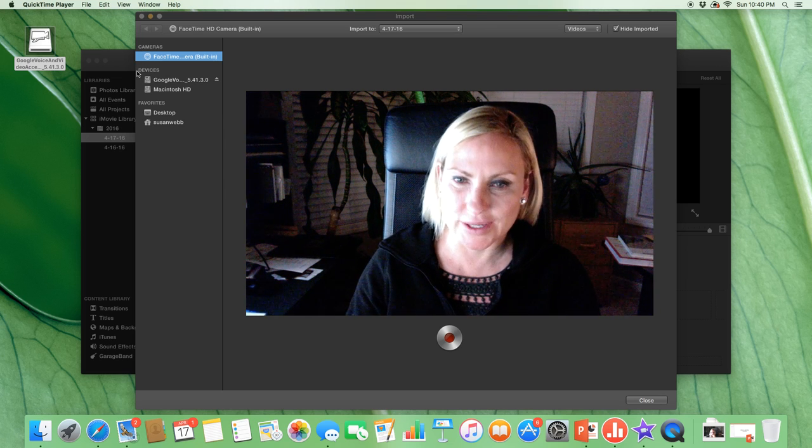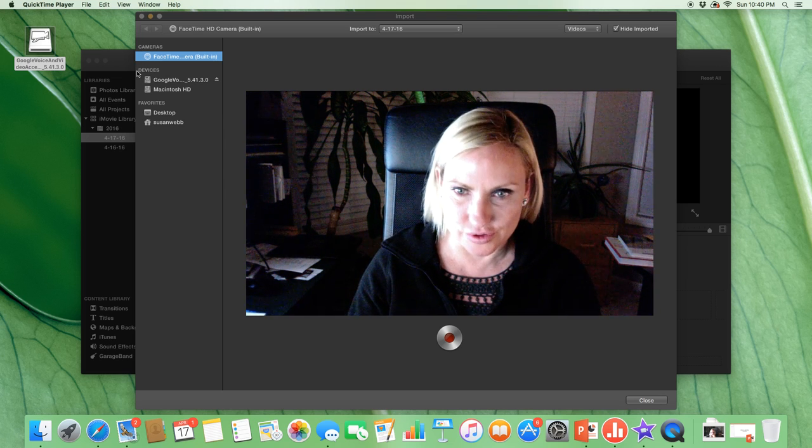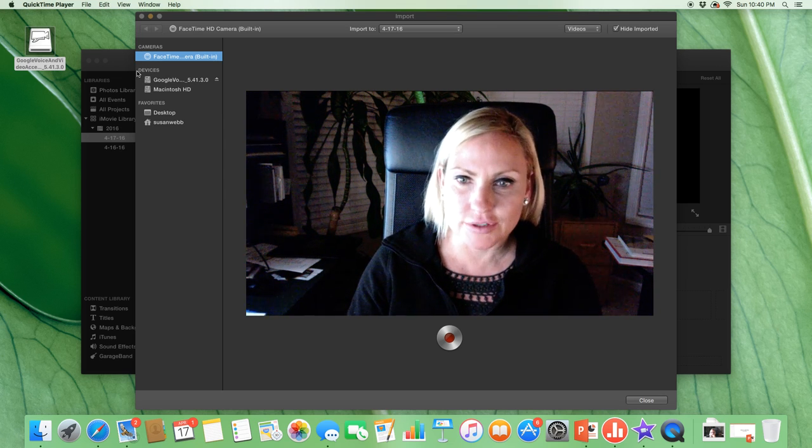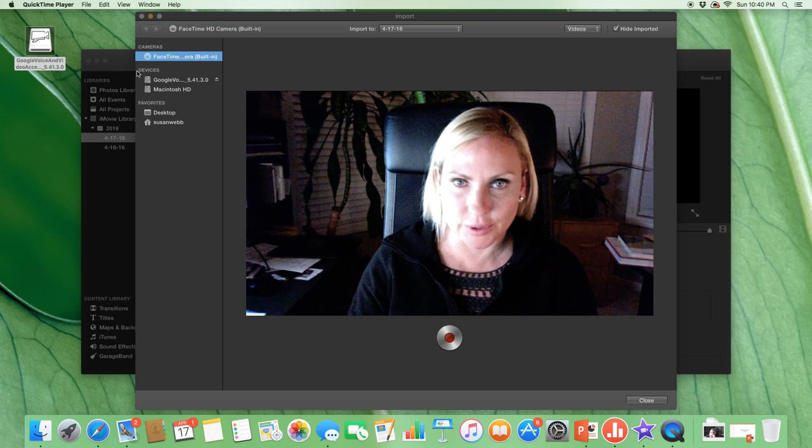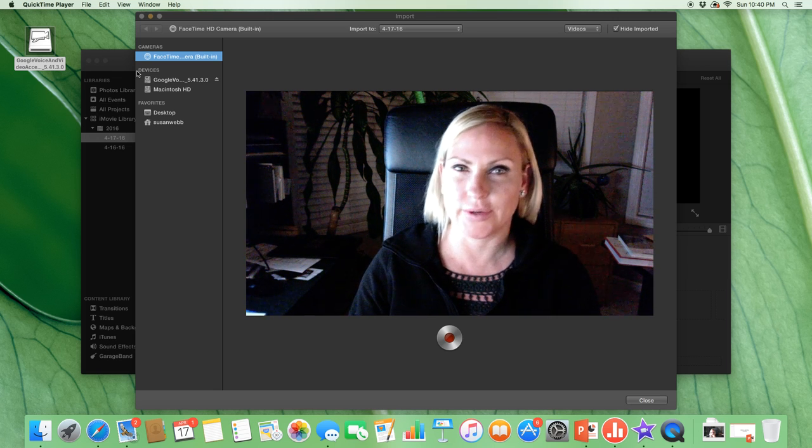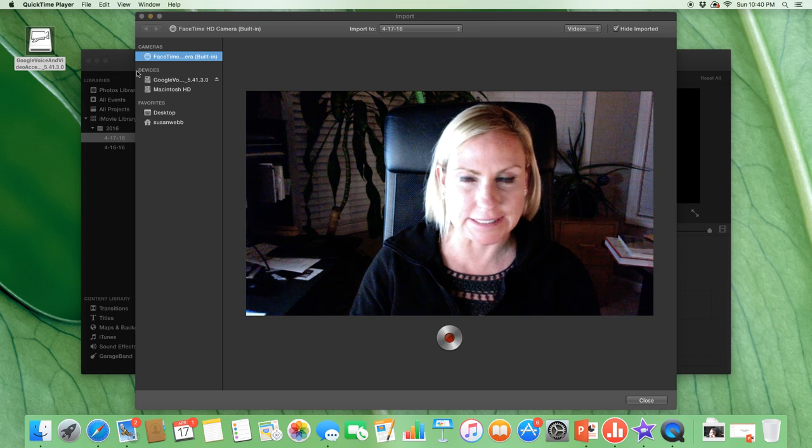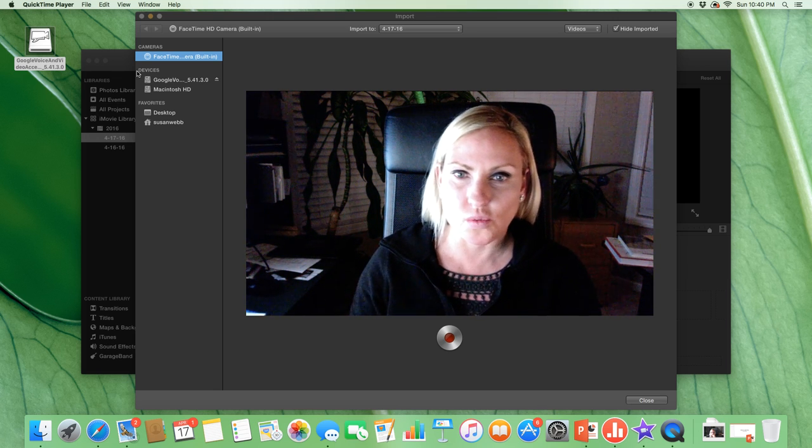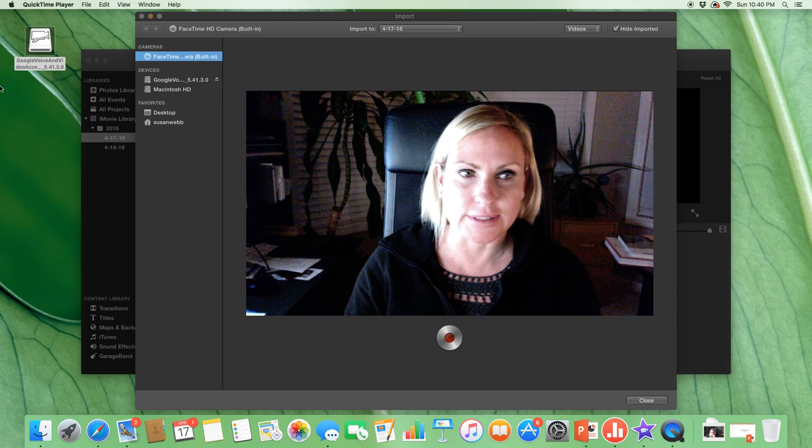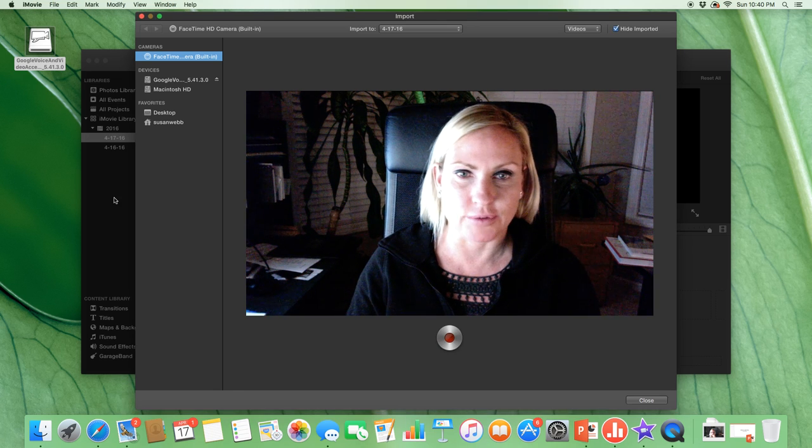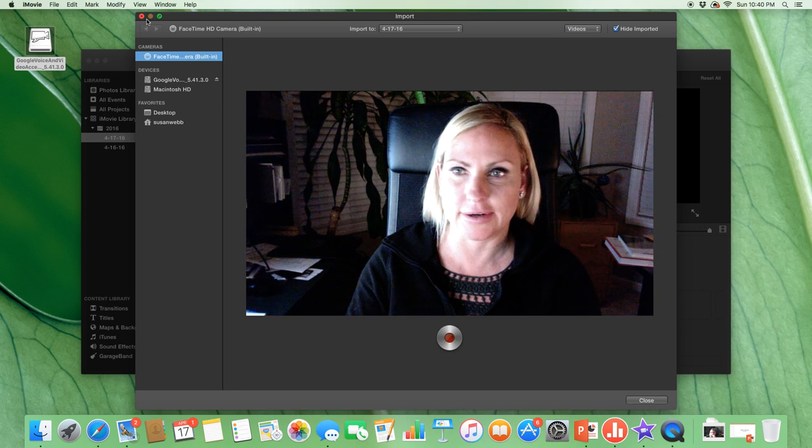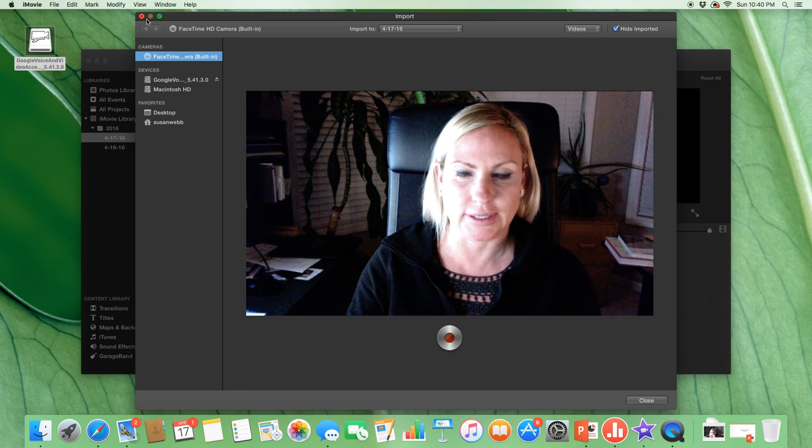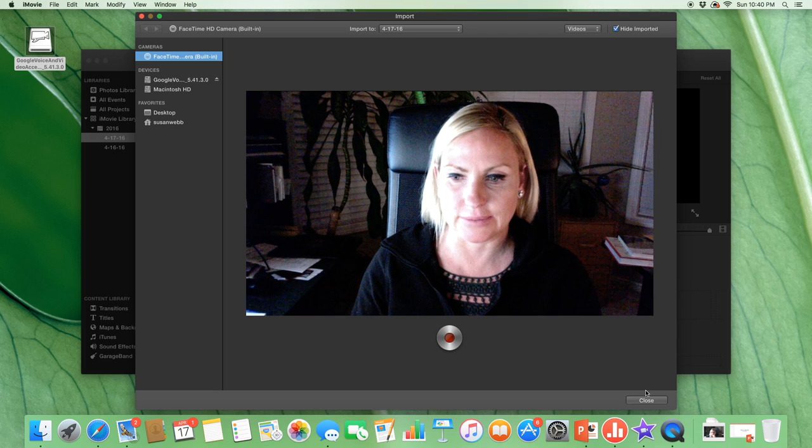I wanted to quickly walk you through how to use the Mac computer when you're doing an Office Mix. So what I did was I went into iMovie. I'll just click out of here and show you exactly what I did.